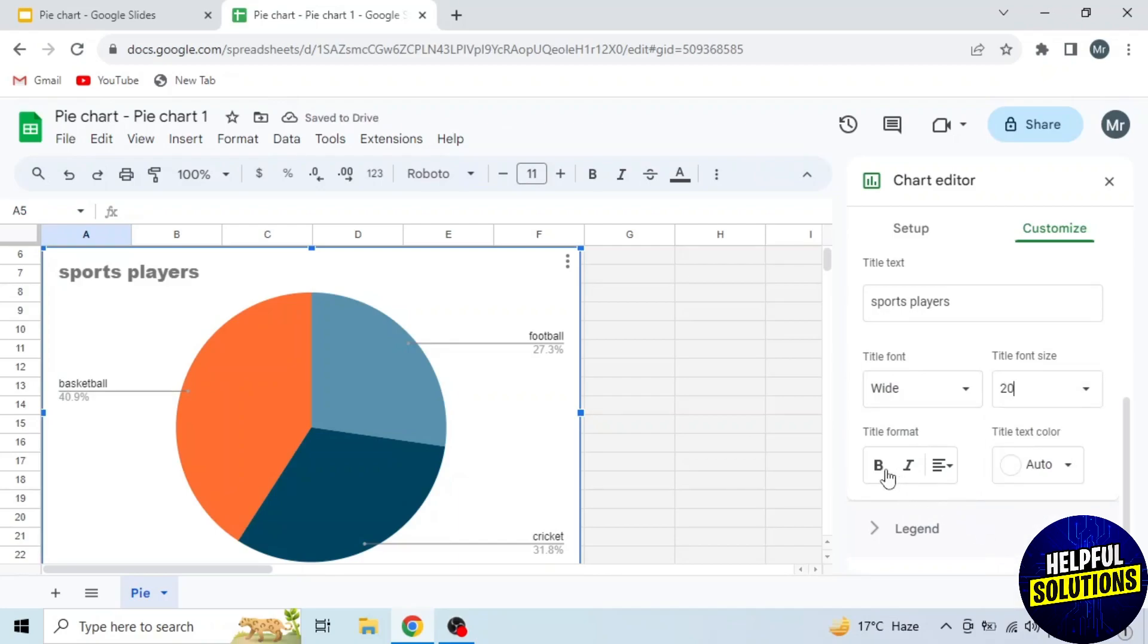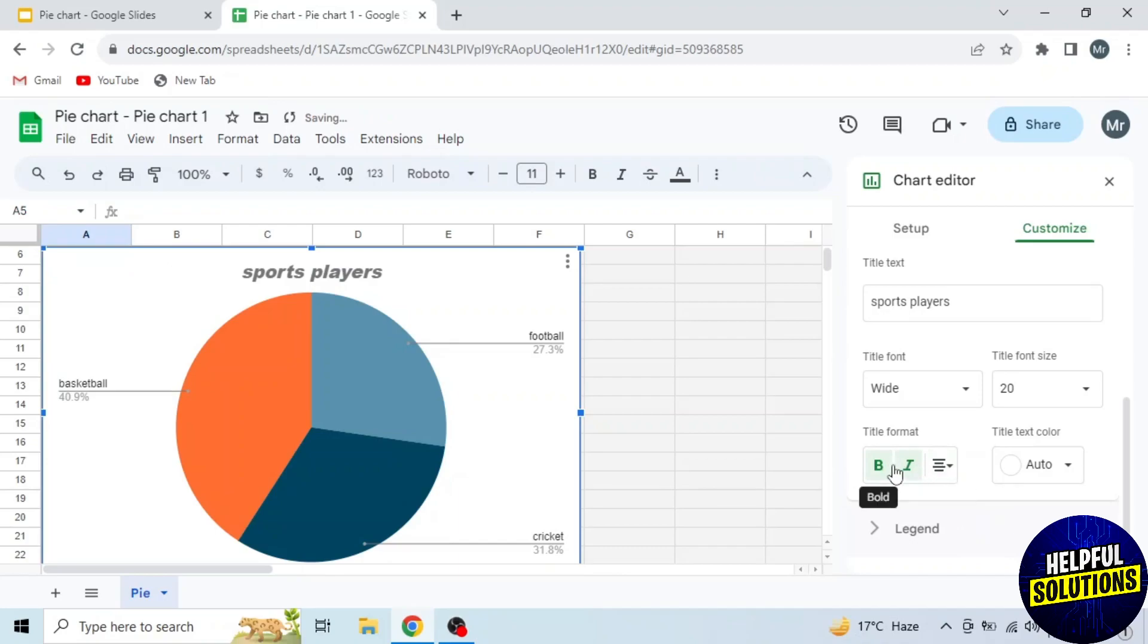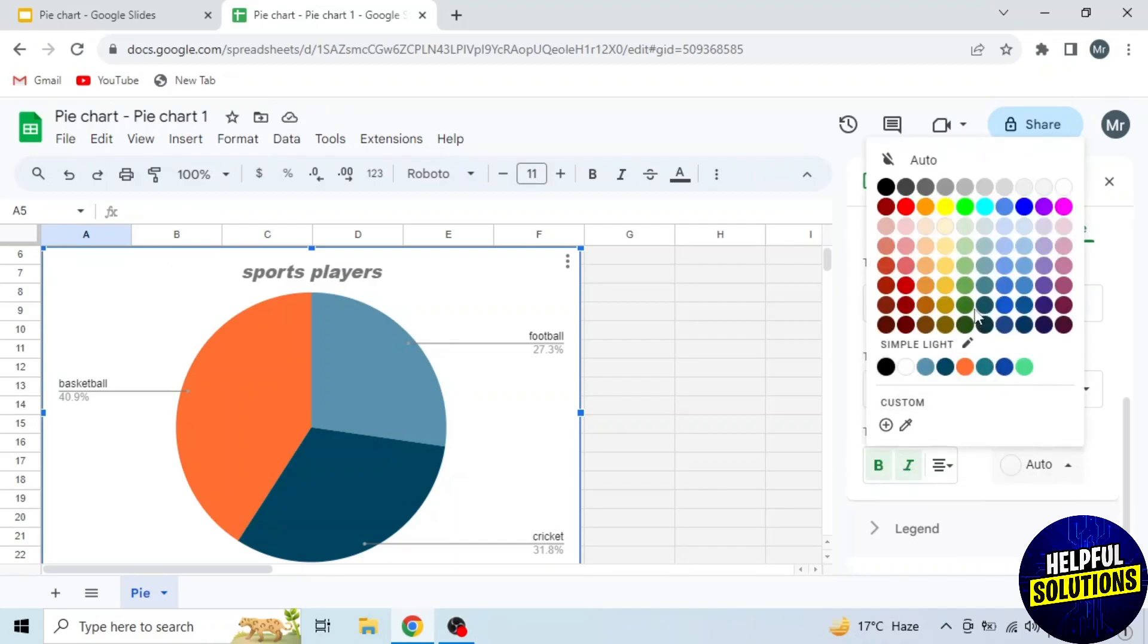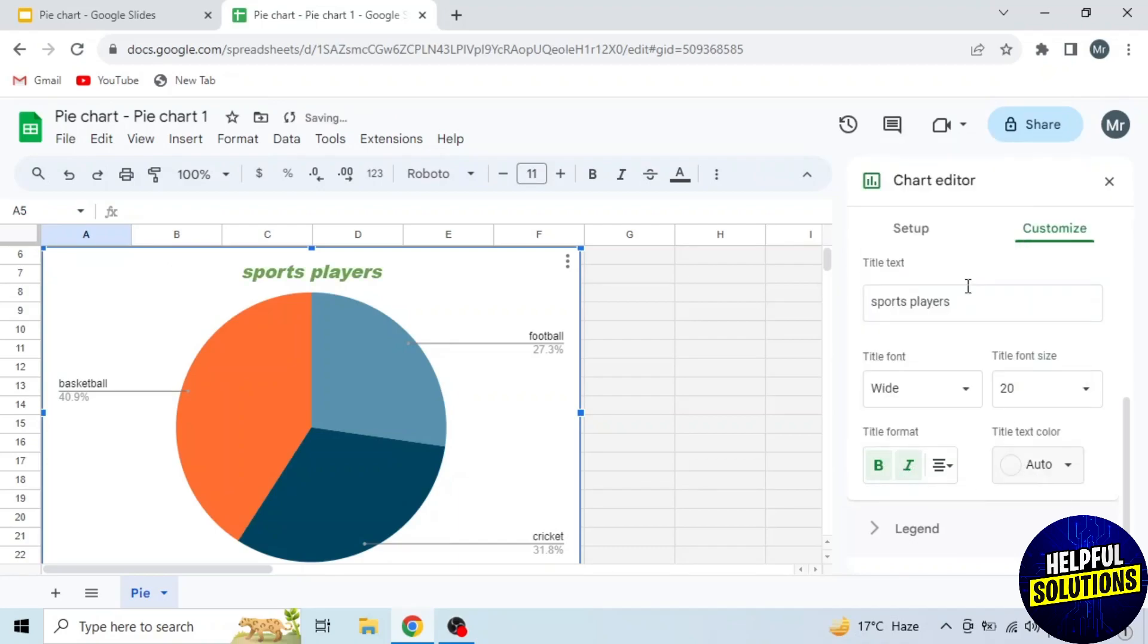Then you can bold, italic, and align your title from these three options. Next, click on this drop-down and select your title text color.